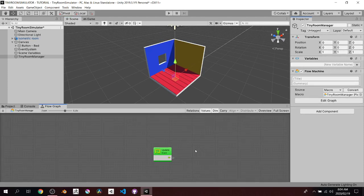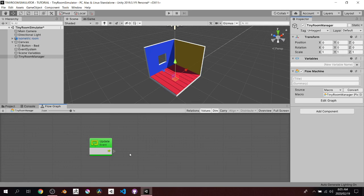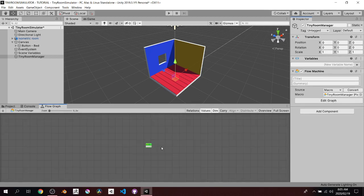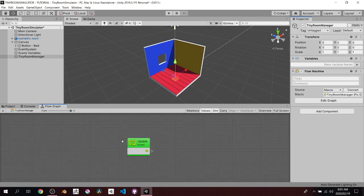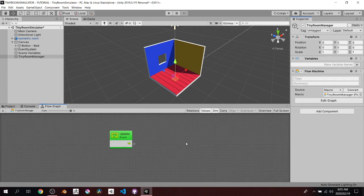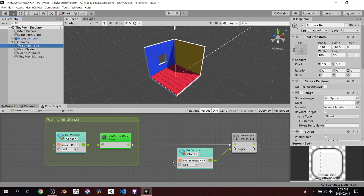A quick navigation tip for the flow graph viewport: middle mouse button pans around and the scroll wheel zooms in and out, though it's clamped. Importantly, it zooms toward wherever your cursor is — so if you want to zoom into a specific node, just put your cursor over it and scroll in. That's really helpful to keep in mind.